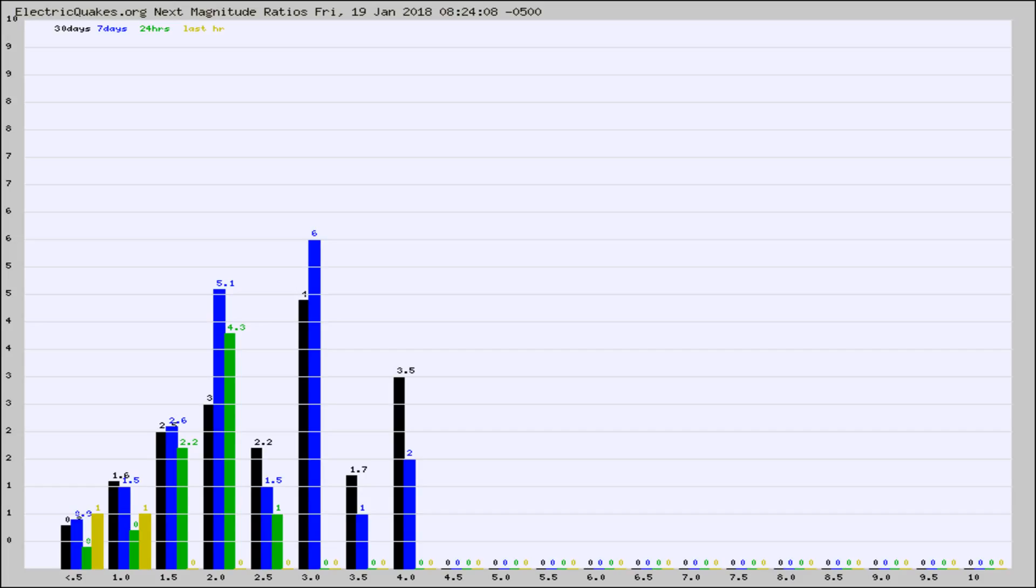Again, the black column is 30 days, blue is 7, green is 24 hours, and gold is in the last hour.